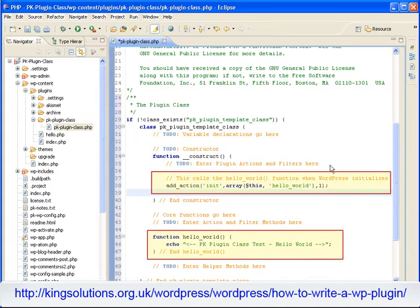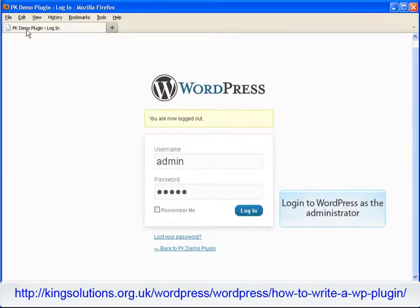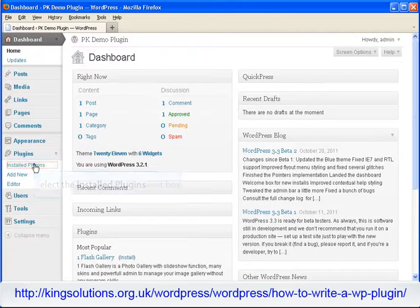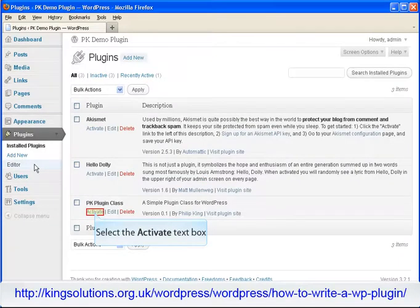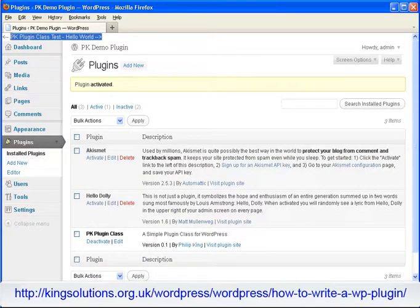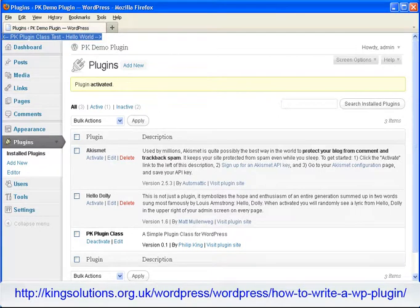And that's everything we need for the fully functional plugin. Save the file and let's go see if it works. Open your browser and log in as administrator to WordPress. We need to activate our plugin, so select the installed plugins hyperlink. Locate our plugin and select the activate hyperlink. Presuming WordPress shows no errors, our text PKPluginClassHelloWorld should be shown at the top of every WordPress page that calls the init action hook.